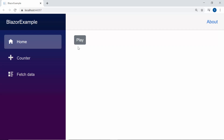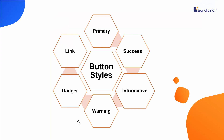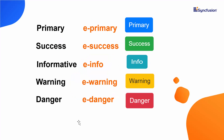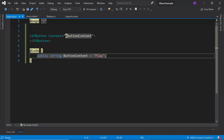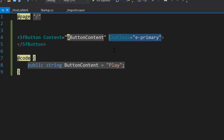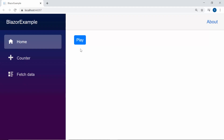Now I will proceed to show you how to apply built-in predefined styles to the button component. The available predefined button styles are primary, success, informative, warning, danger, and link. From these button styles, I'm going to create a primary button. So within the Blazor button code, let me define the property CSS class and assign the predefined class e-Primary to it. The button component is now displayed with primary button style.